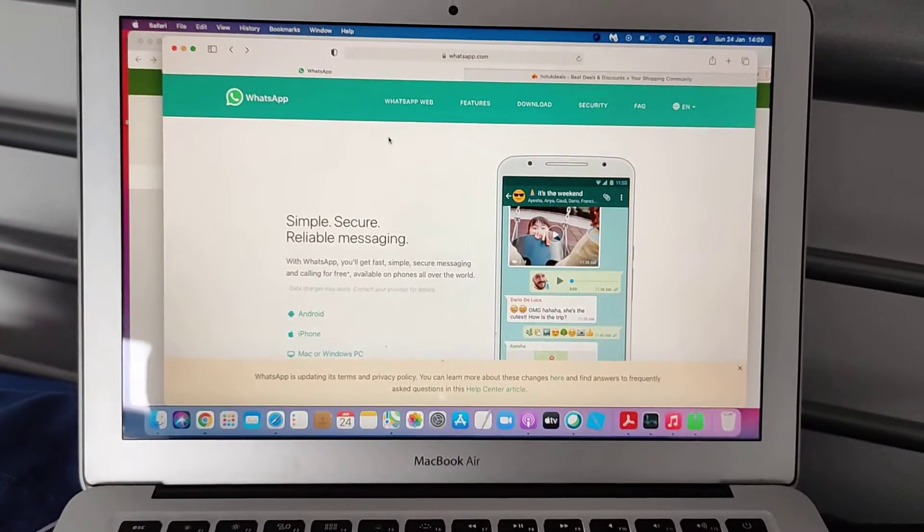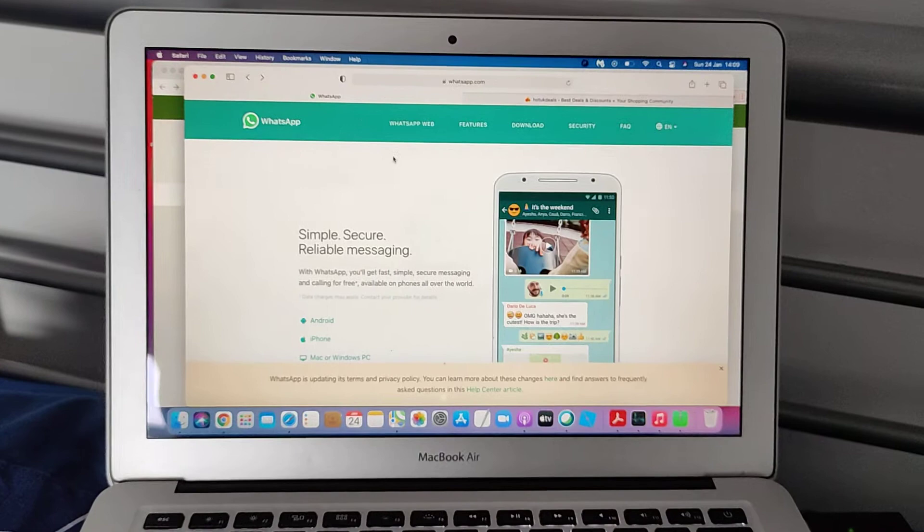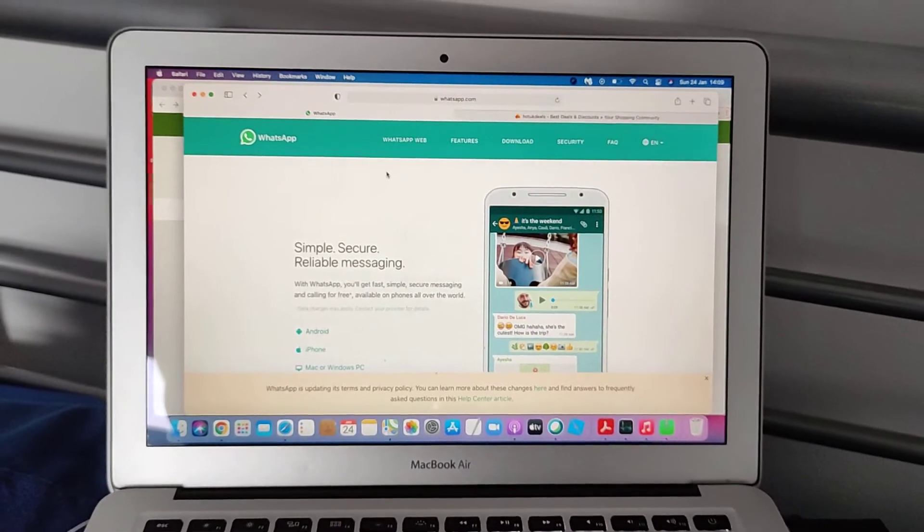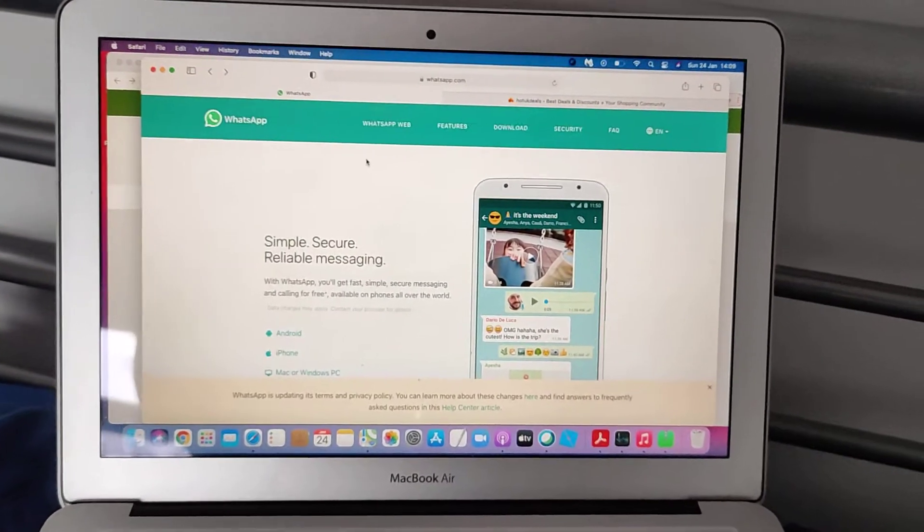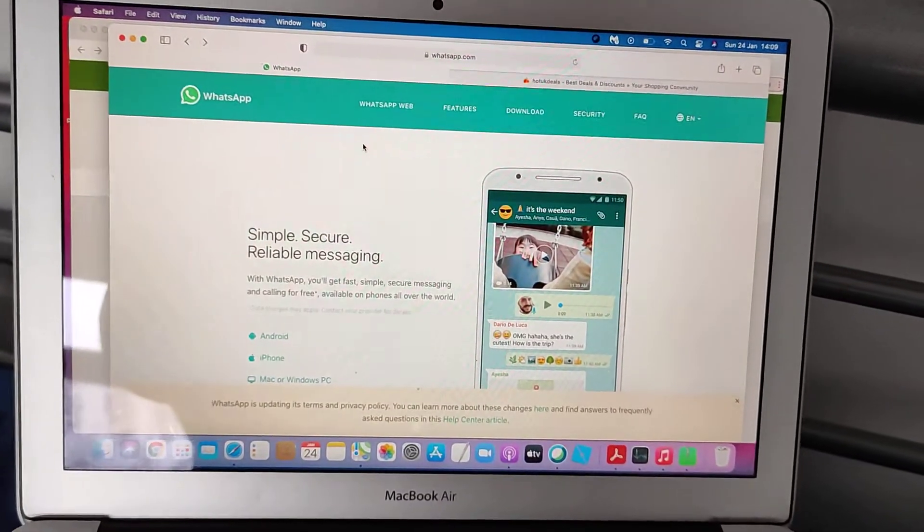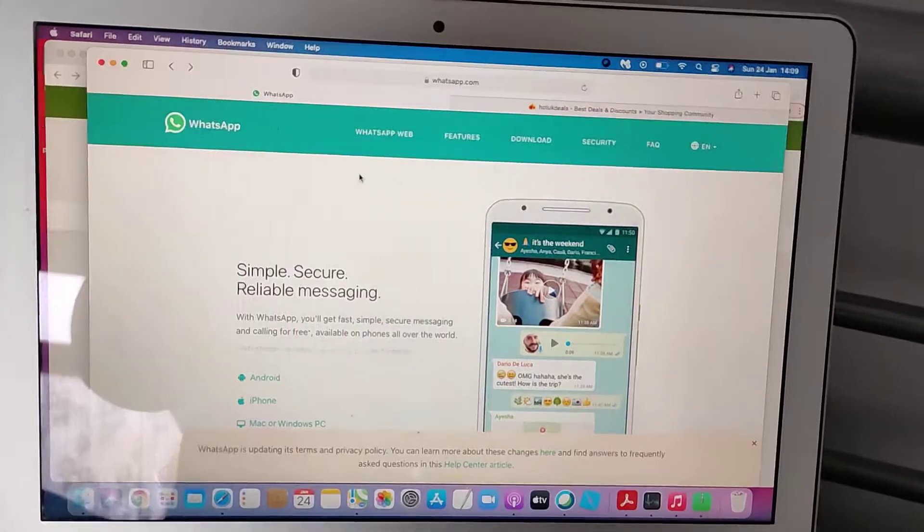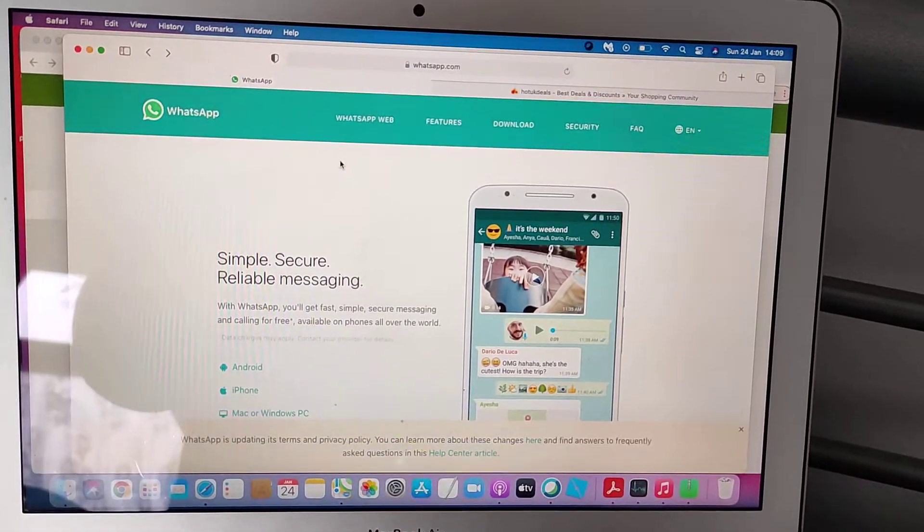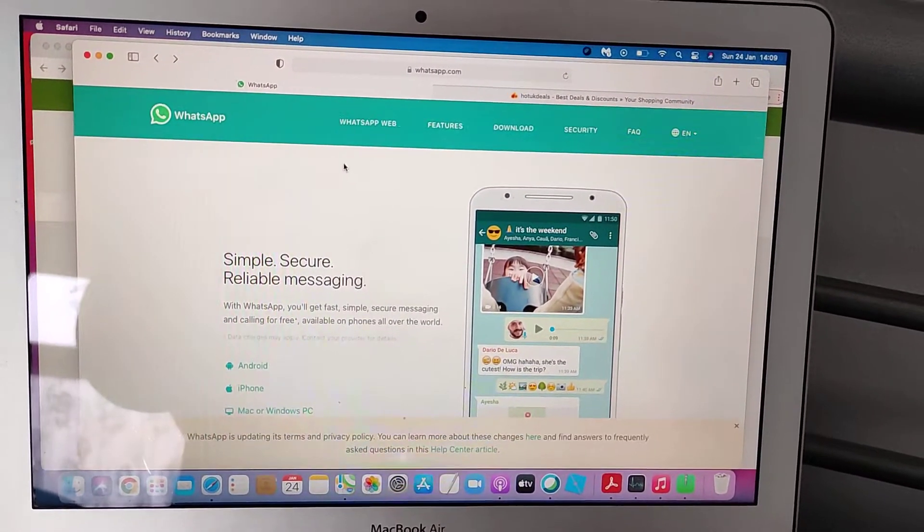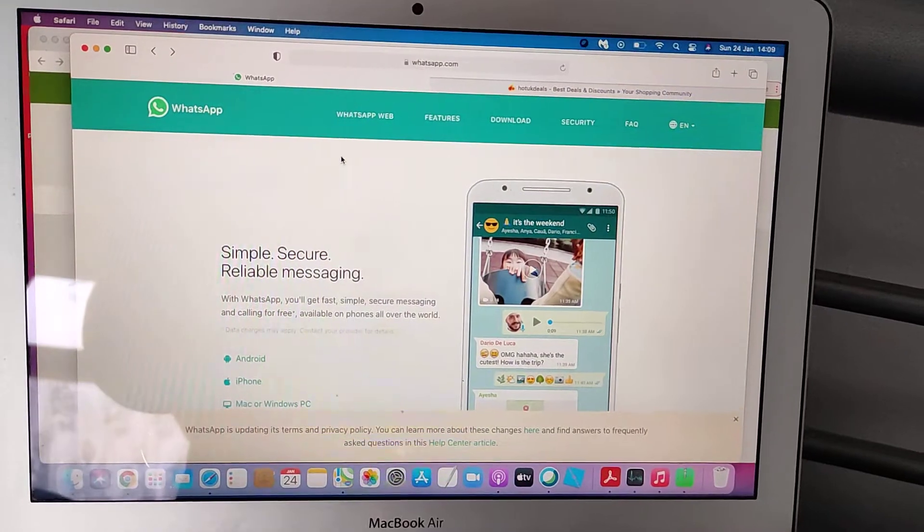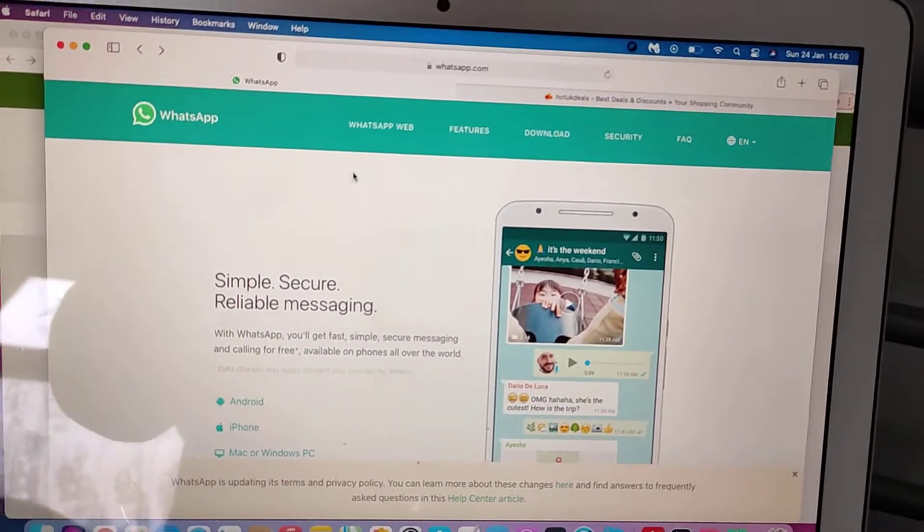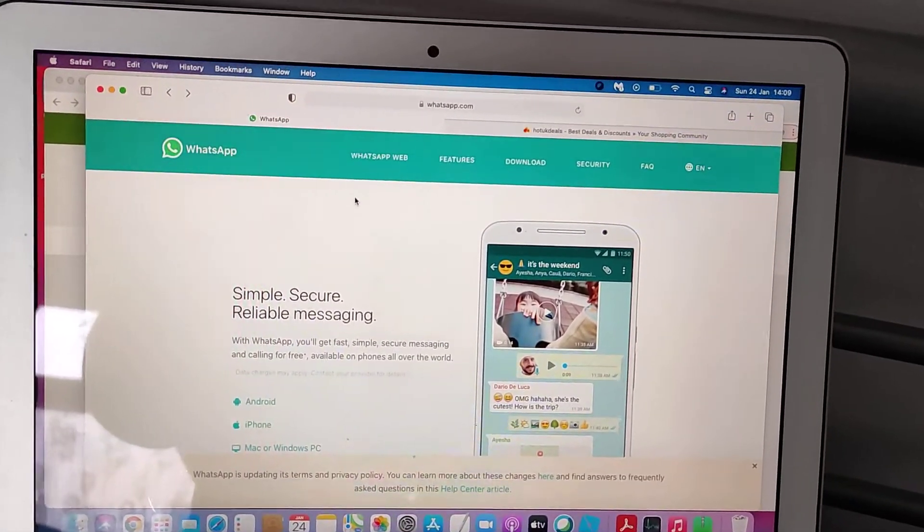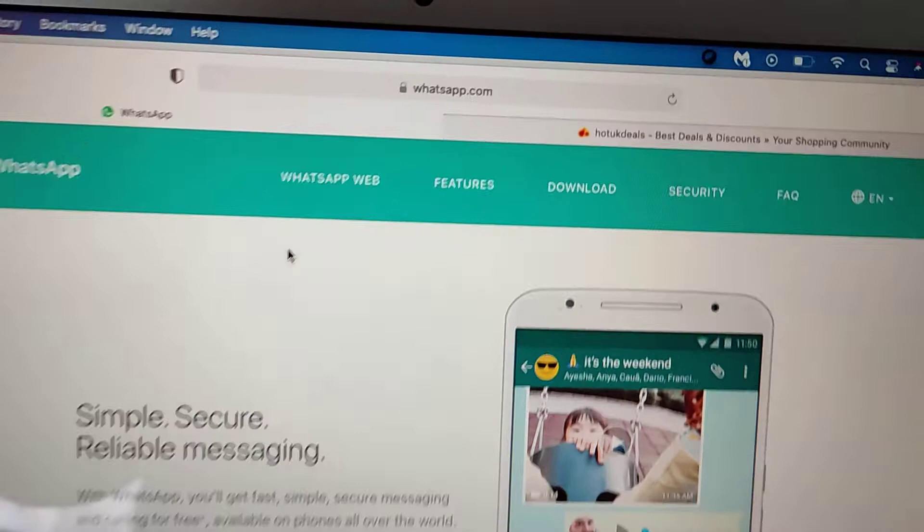So today we are going to learn how you can access WhatsApp on your computer or your MacBook. This is my MacBook running Safari browser. You can do the same thing with other browsers as well, Google Chrome or Firefox. They will all have the same kind of function.